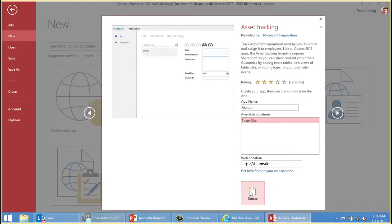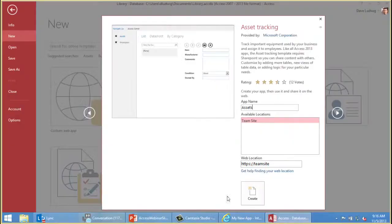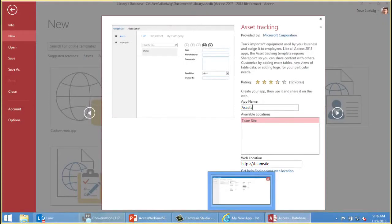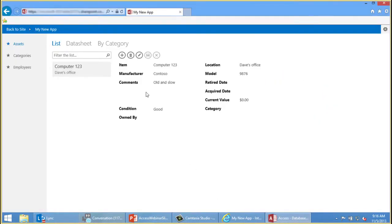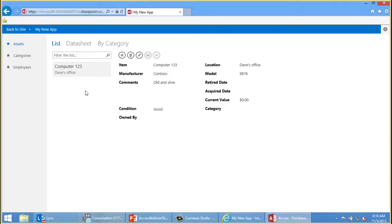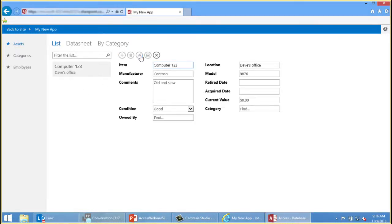Creating a web app is pretty similar to creating a desktop database. You select, you enter a name, we'll call this Assets. Then instead of picking a location, what you do is pick a server. This needs to be a SharePoint 2013 server or SkyDrive Pro. They're the same thing. Once you pick your server, you click Create. The creation process runs just fine, but it can take a couple minutes. So to save time, we have a database, this is a web app, we have one open for you.